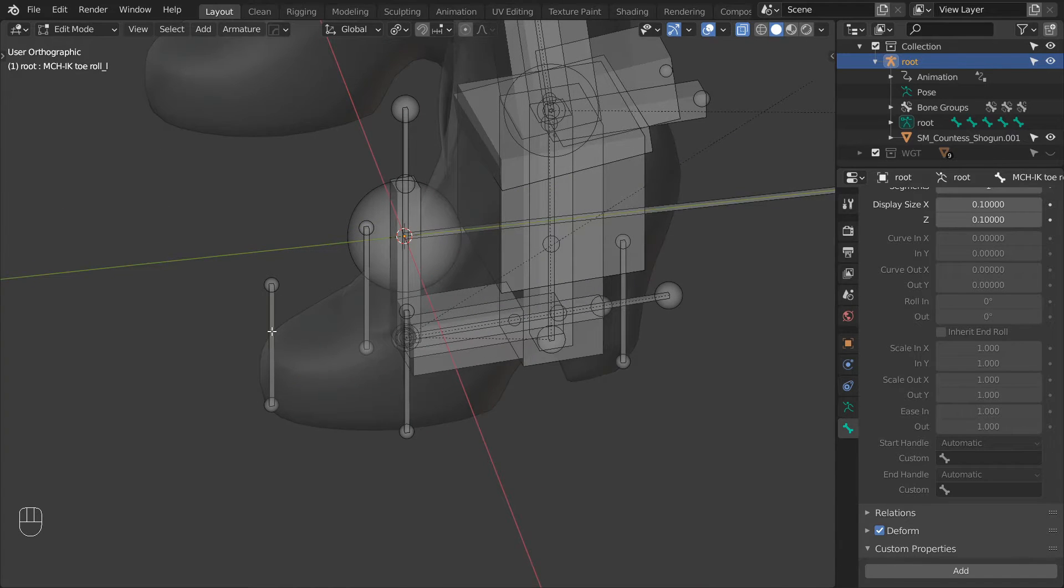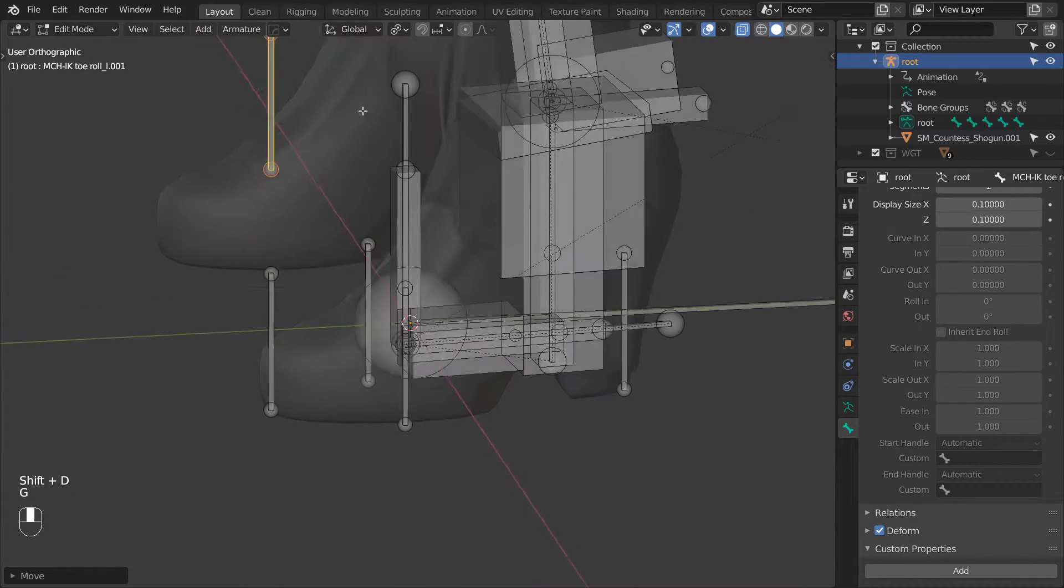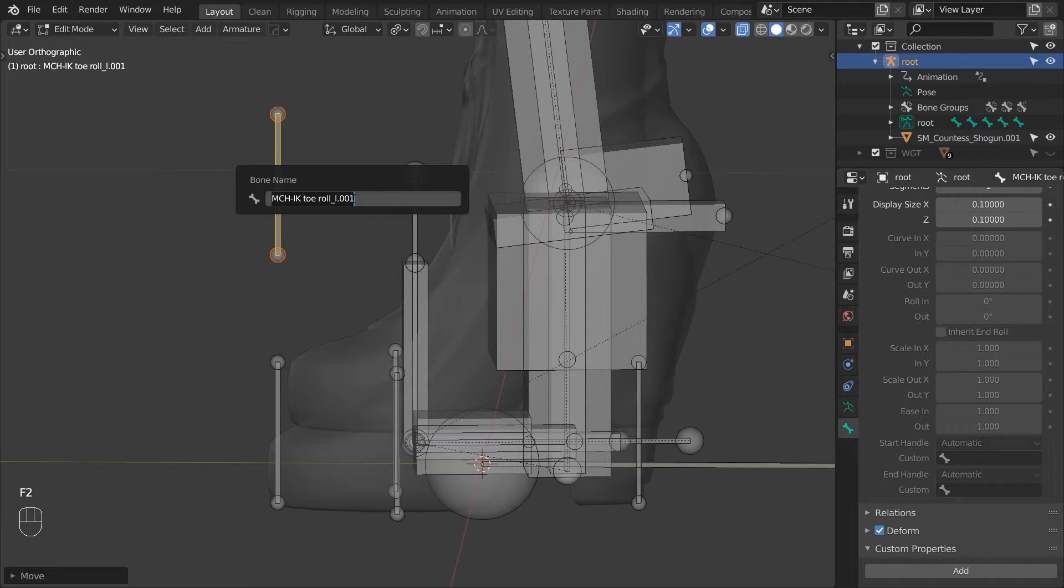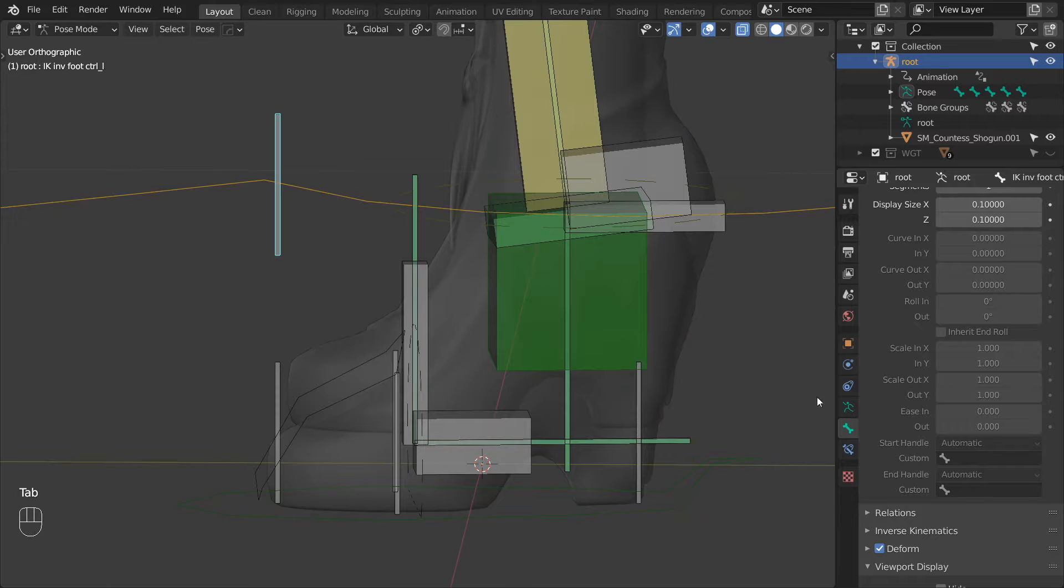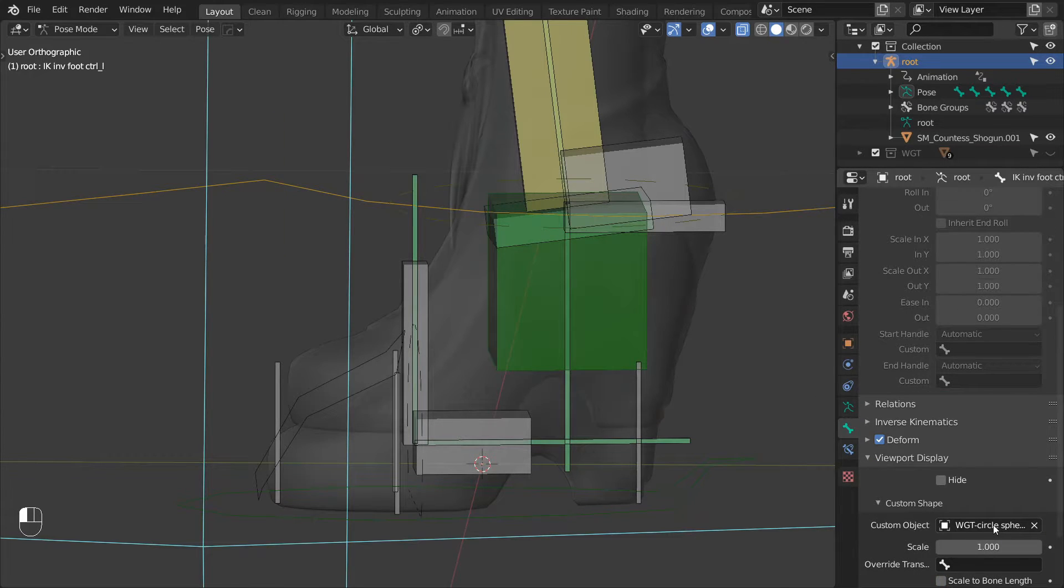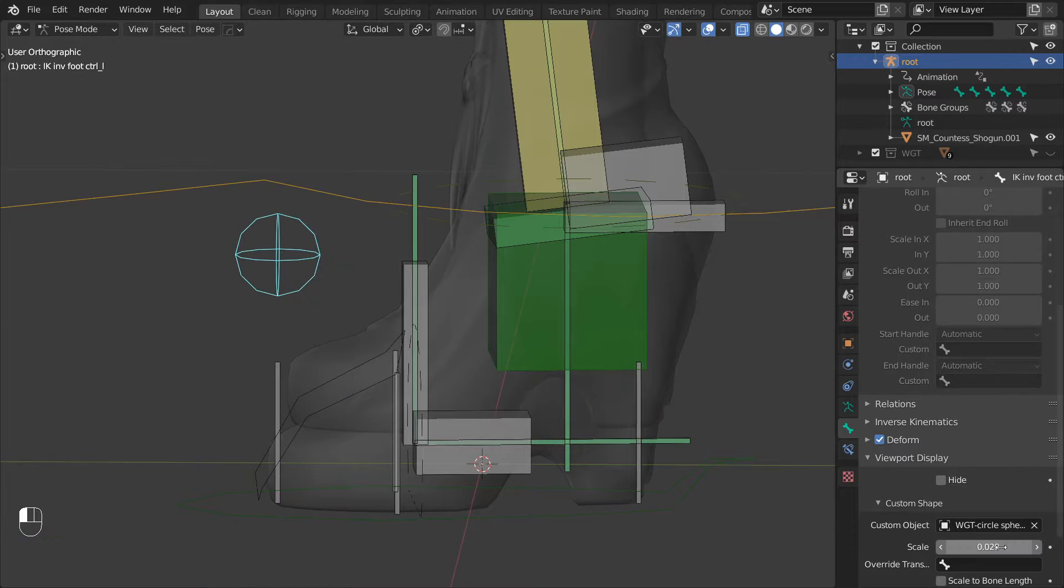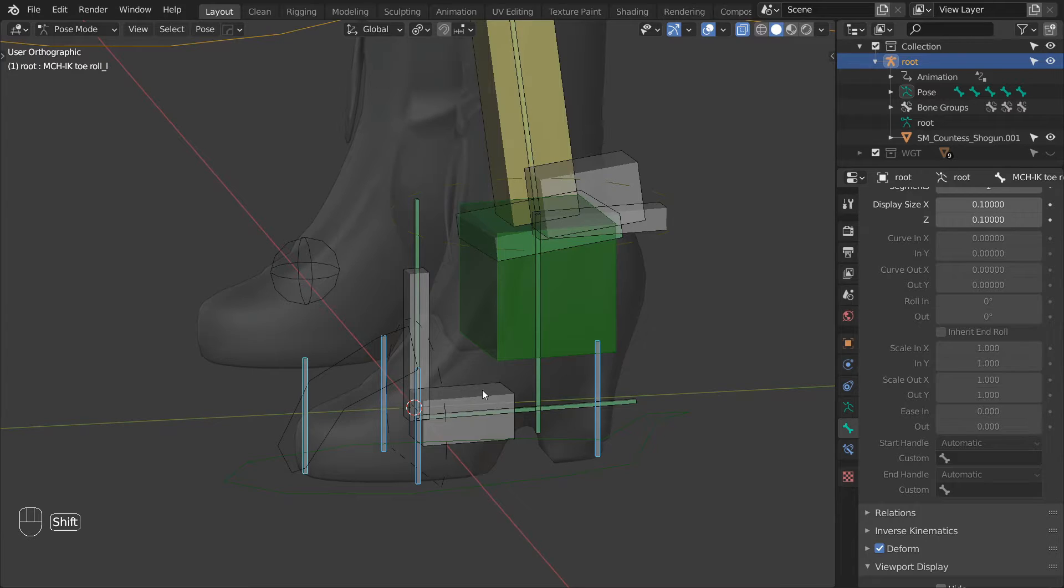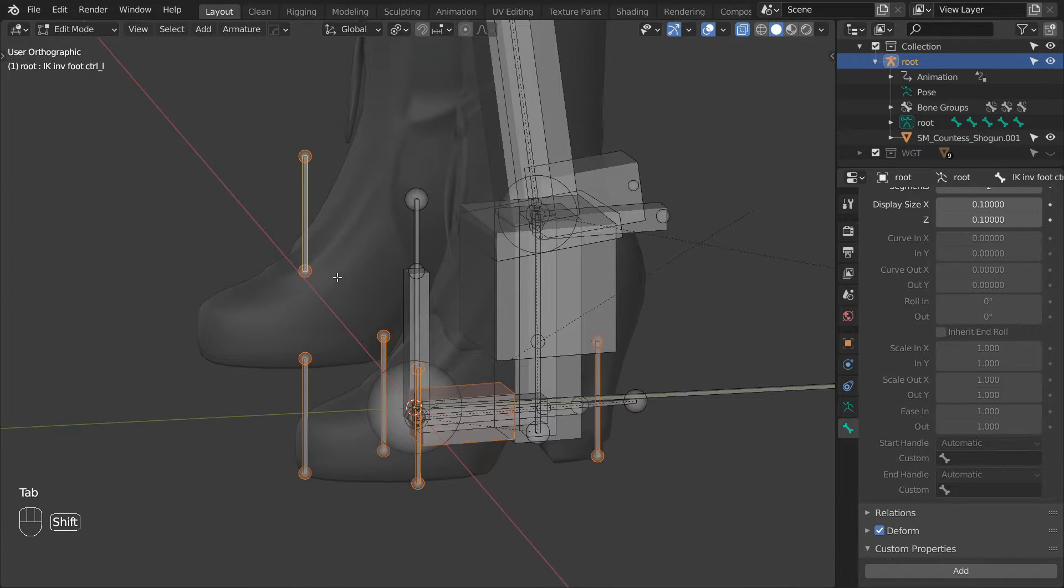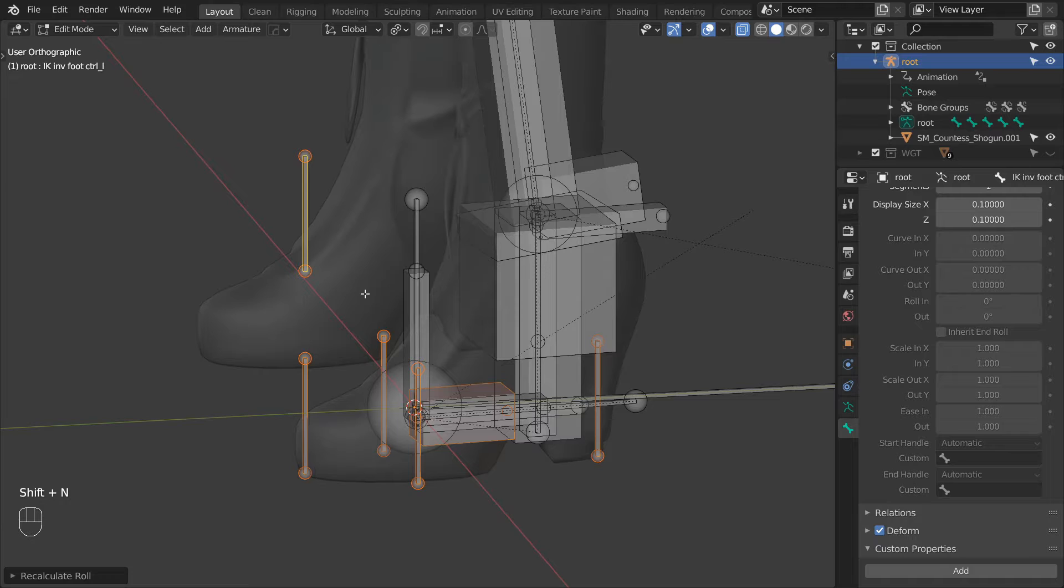Next we can select and duplicate the toe roll bone. Move it slightly up and rename it to IKInverseFootControl underscore L. As usual with the controls, let's give it a custom shape. Now let's select all of these new bones again and make sure that the inverse foot control is selected last. And while in edit mode press shift N and align their orientations with the active bone.